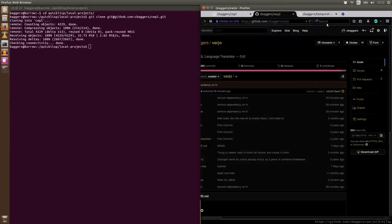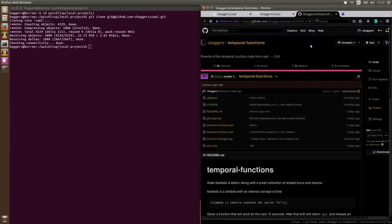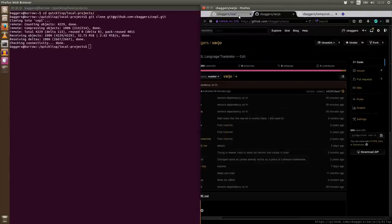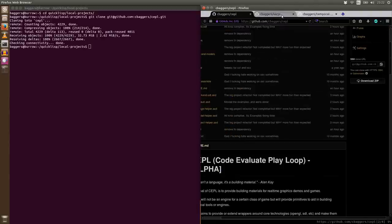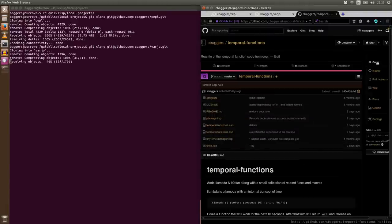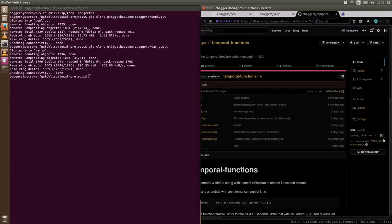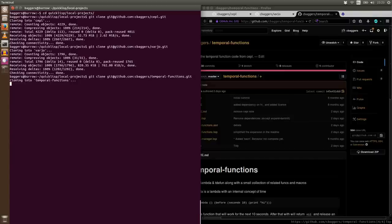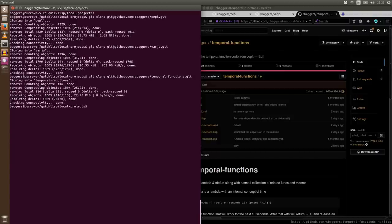Varjo is the Lisp to GLSL compiler and Temporal Functions is a macro that generates temporal state machines with this kind of neat little syntax. This is way more important, but this is also used in a couple of things. It's worth having it. CEPL expects it to be found. In the future, those two libraries are also going to be in QuickLisp, but for now they're just something you're going to have to grab yourself.